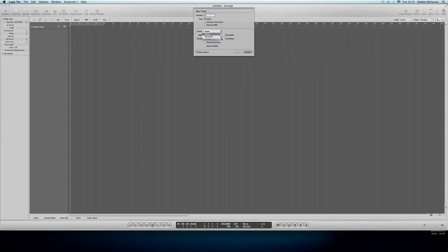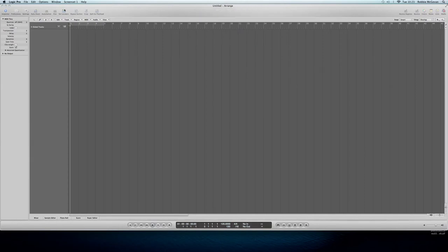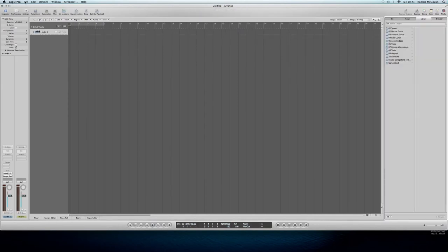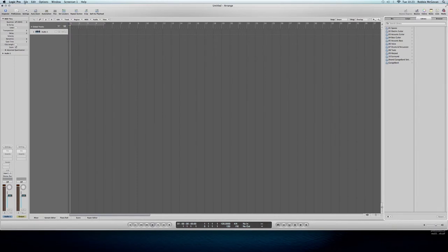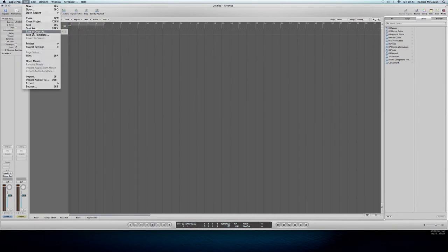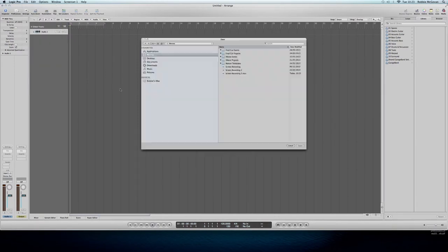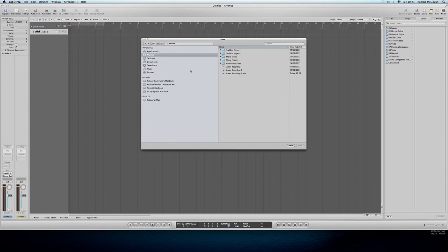Select whether you want Audio or Software Instrument and then Create. So we're going to go back to File again and then we're going to click on Open Movie and find where your movie is.